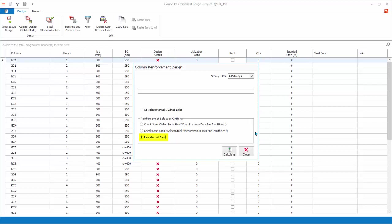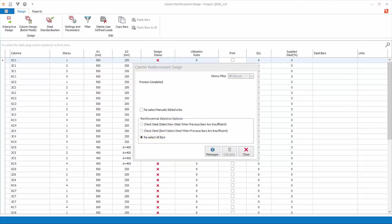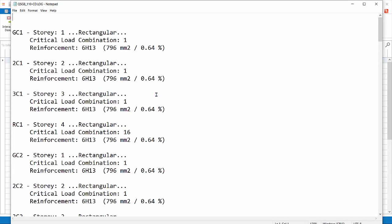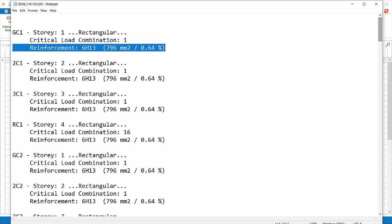Since this is our first time designing columns, choose Re-select All Bars. Click Calculate and the batch design will start. When the design is completed, the message icon will appear. It is very important to display the message, as it contains vital information about pass and failure reasons. If the rebars can be selected and percentage of steel reported, it means the auto design is successful and the design status will be shown as pass. If there are failures, the exact reasons will be stated and the design status will be shown as fail.